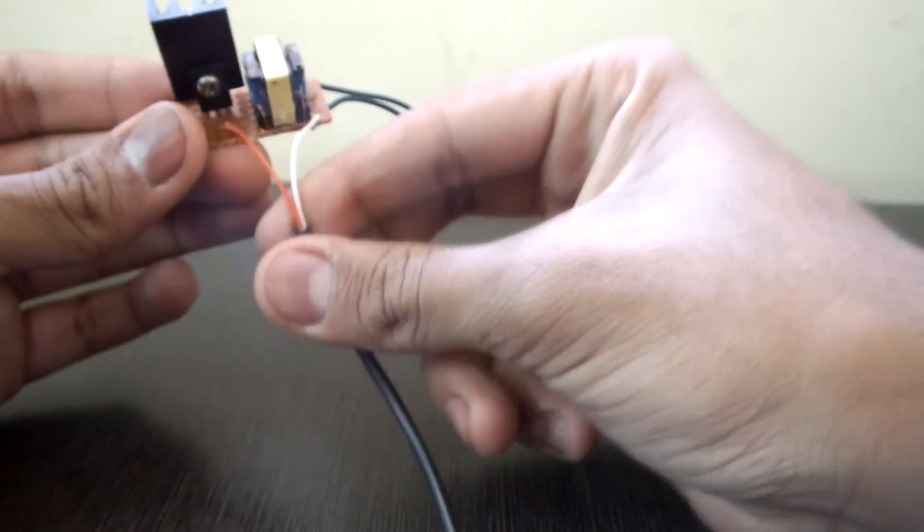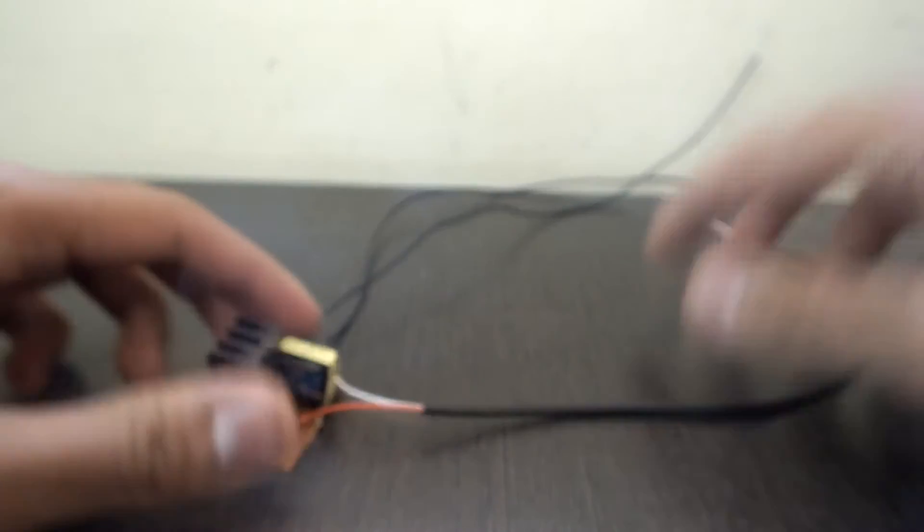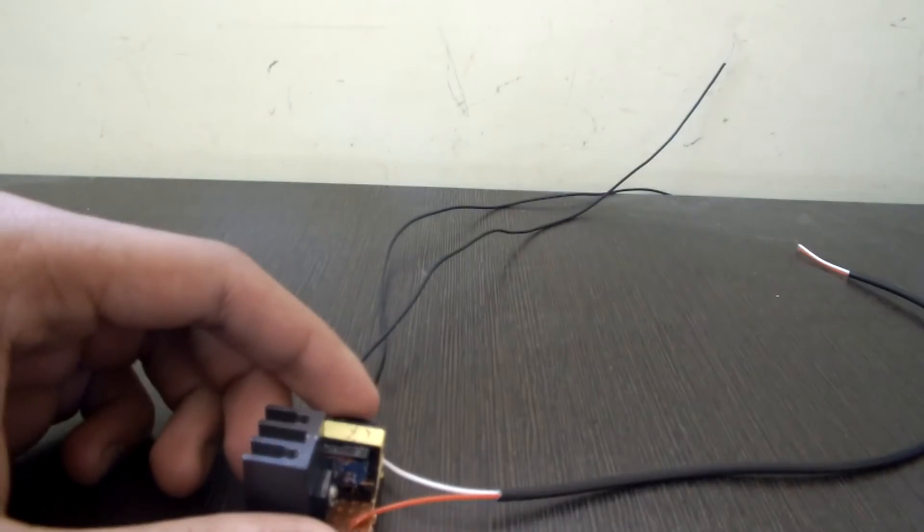It has two wires for the positive and the ground input and two high voltage wires. Now let's connect this to the power supply. I am using 5 volts DC.